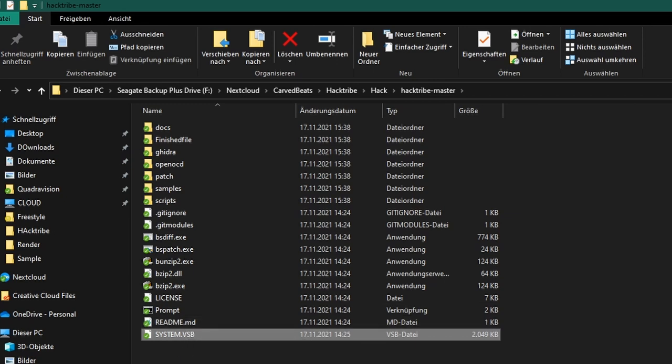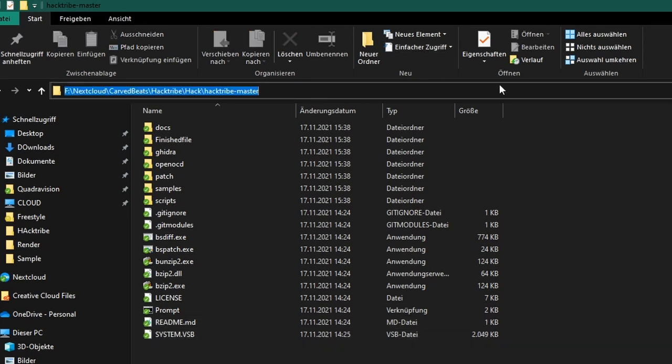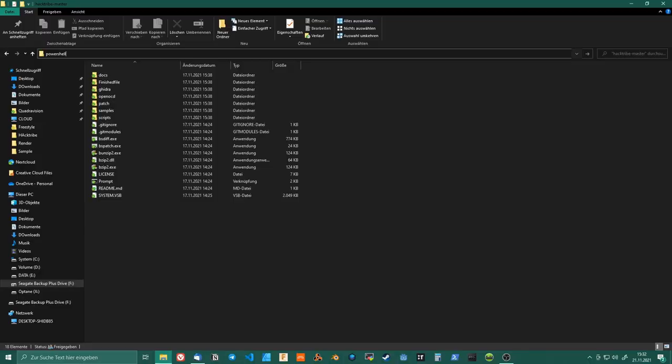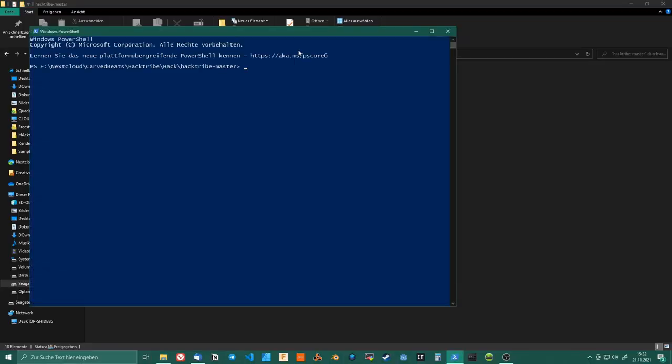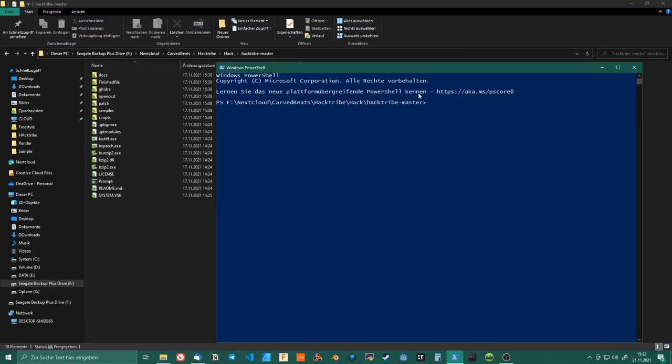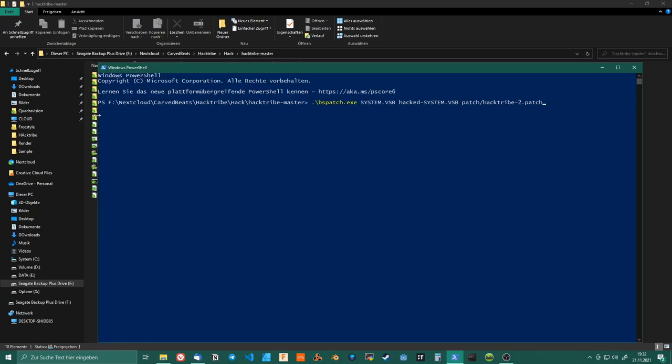Now you can just type PowerShell on Windows and simply start BAS Patch, which is a separate program you have to download.